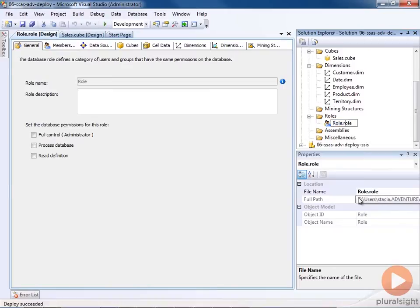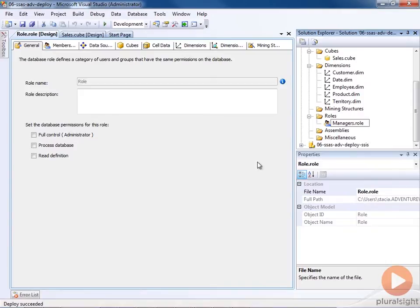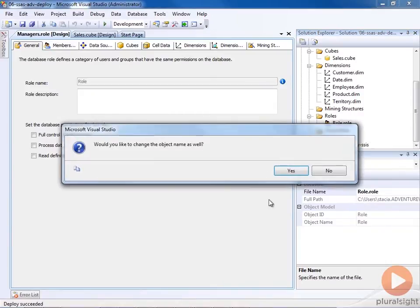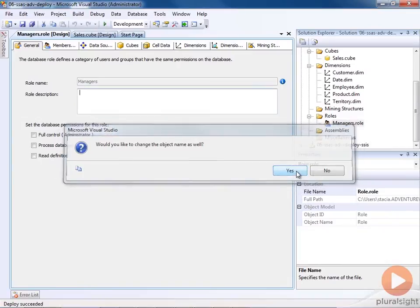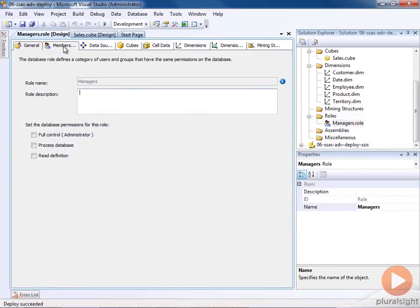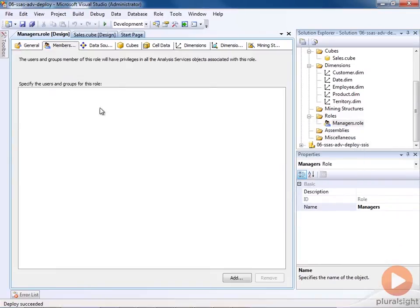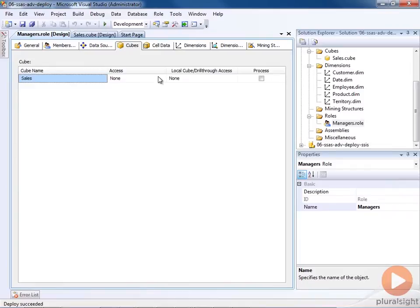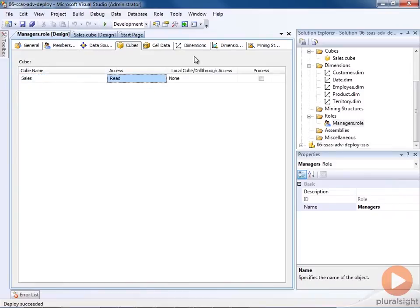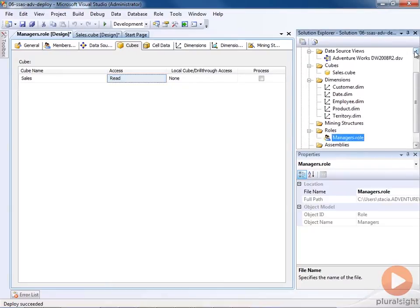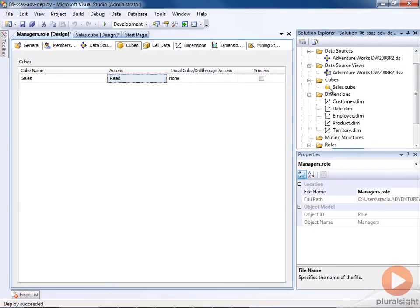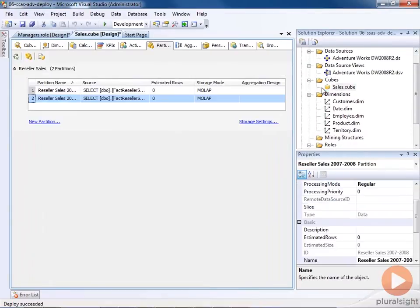So maybe we add a new role called managers, and we would assign users or groups to this role, and we would give them access to the cube and whatever other security settings we'd want to set here. And maybe I've come along, and I've added a new measure.